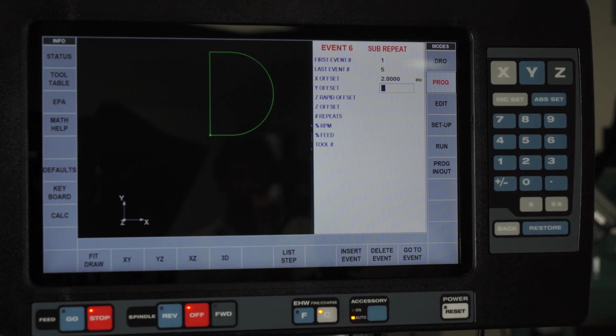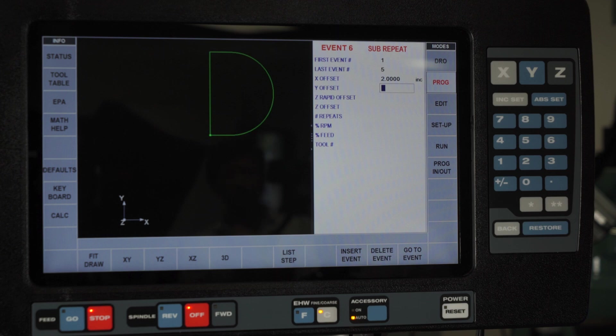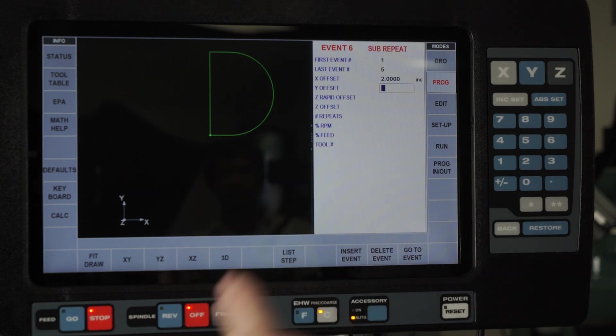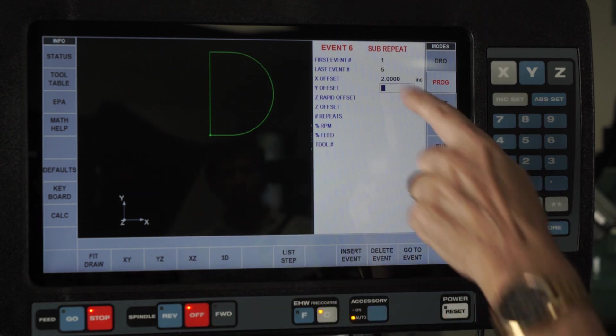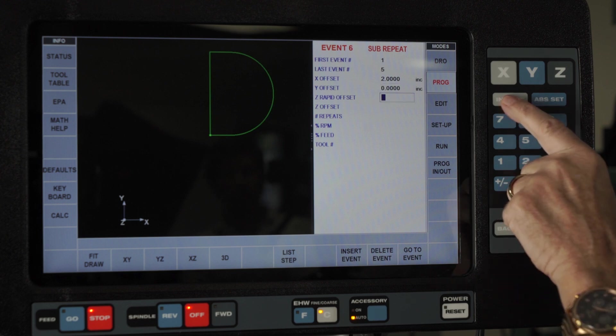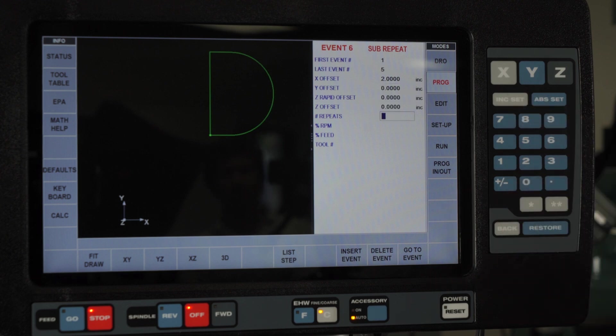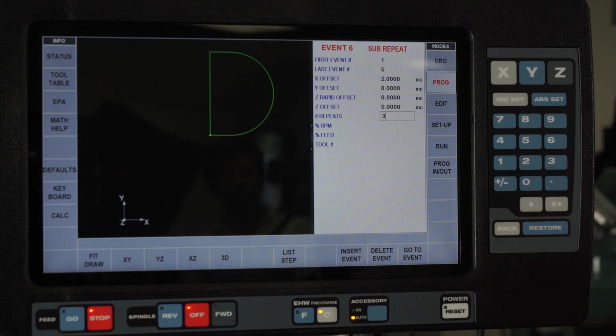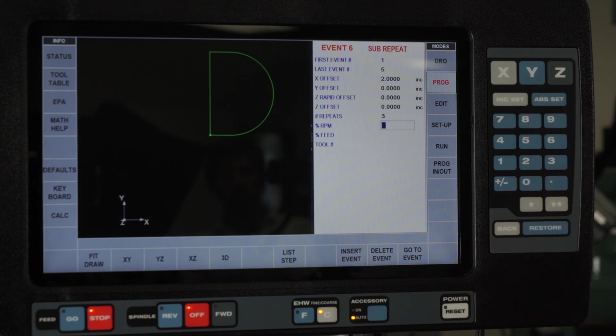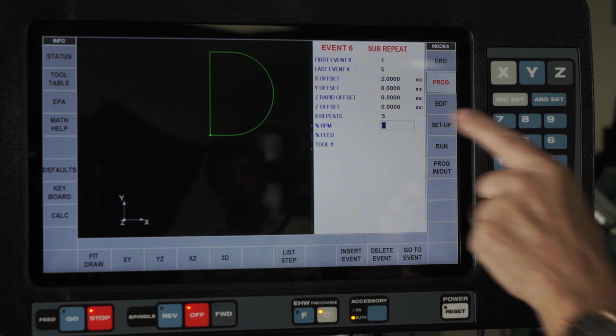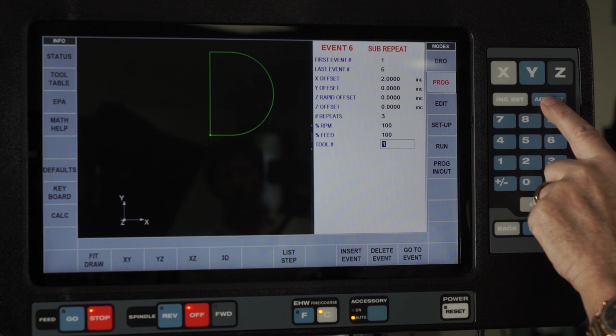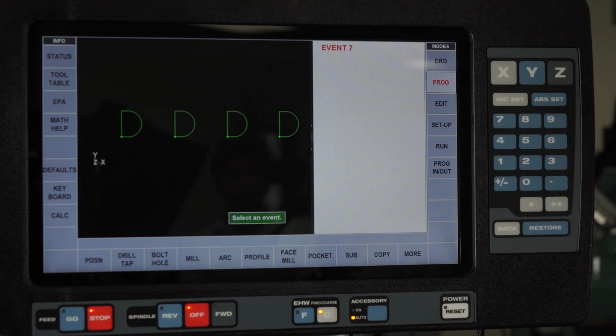You know that because the absolute button won't work. It's saying how far is it from the original pocket to the next pocket. So it's two inches in the X, zero in the Y, I'm not changing the rapid point or the depth, I need three more of these pockets. I'm not going to change the RPM or the feed rate or the tool number. Now on the screen, I've got four of the exact same pockets.